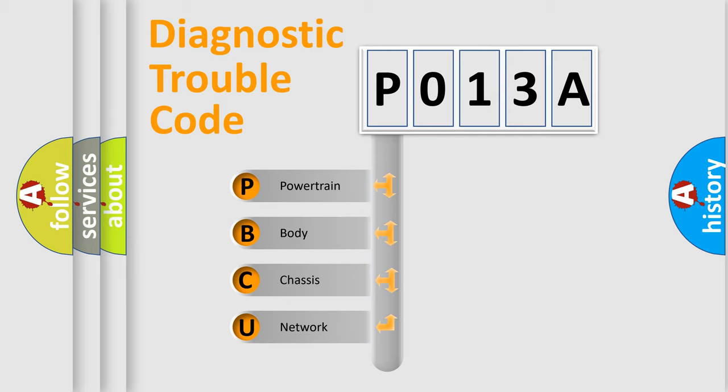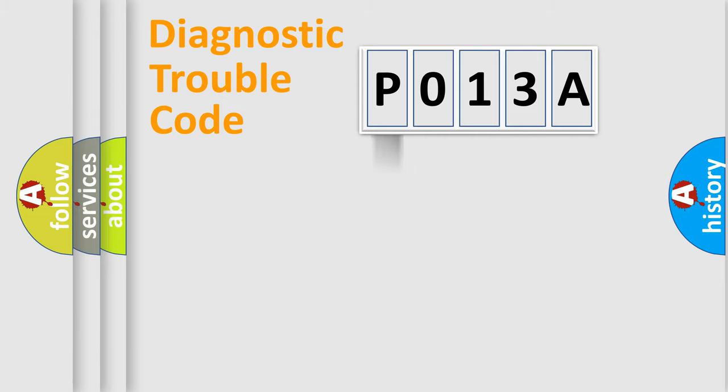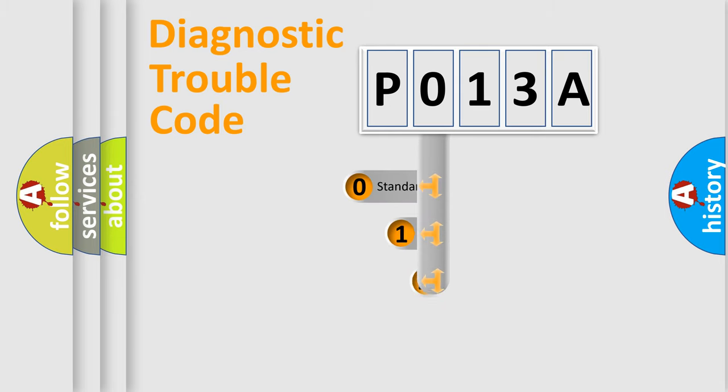We divide the electric system of automobile into four basic units: Powertrain, Body, Chassis, and Network. This distribution is defined in the first character code.